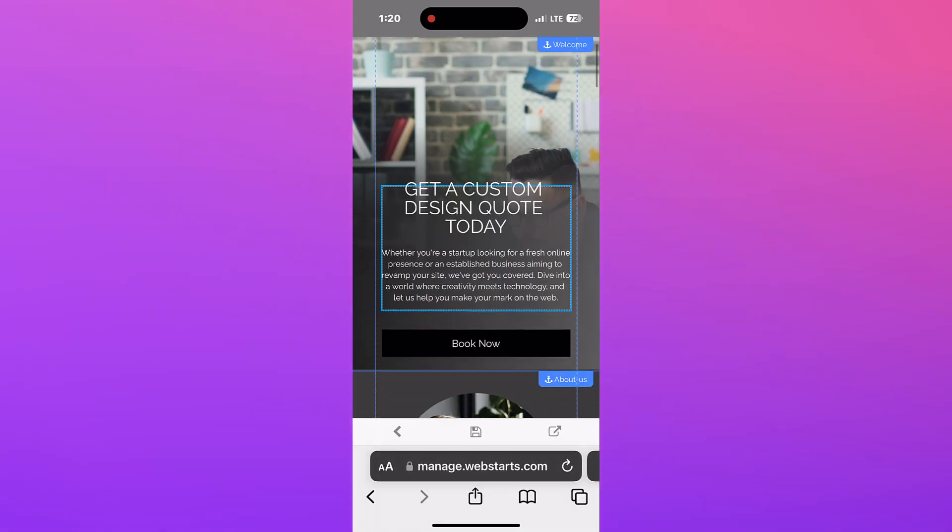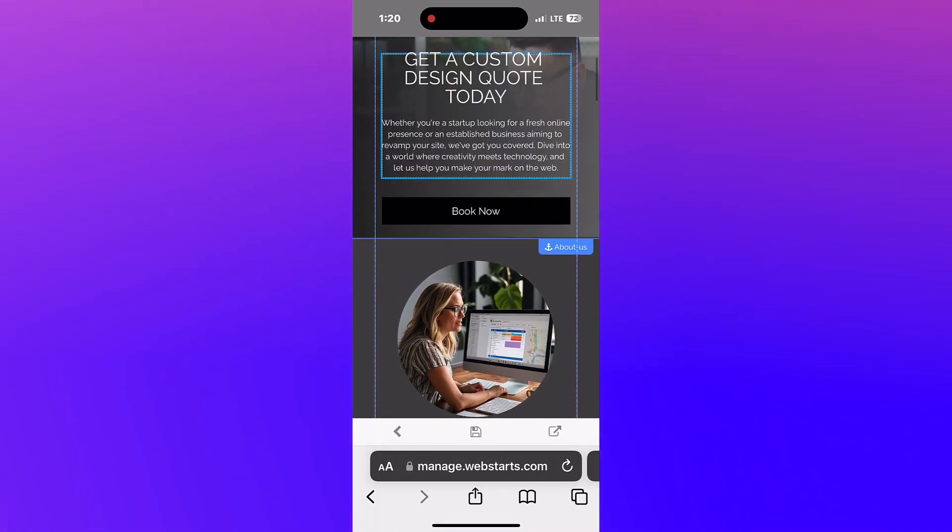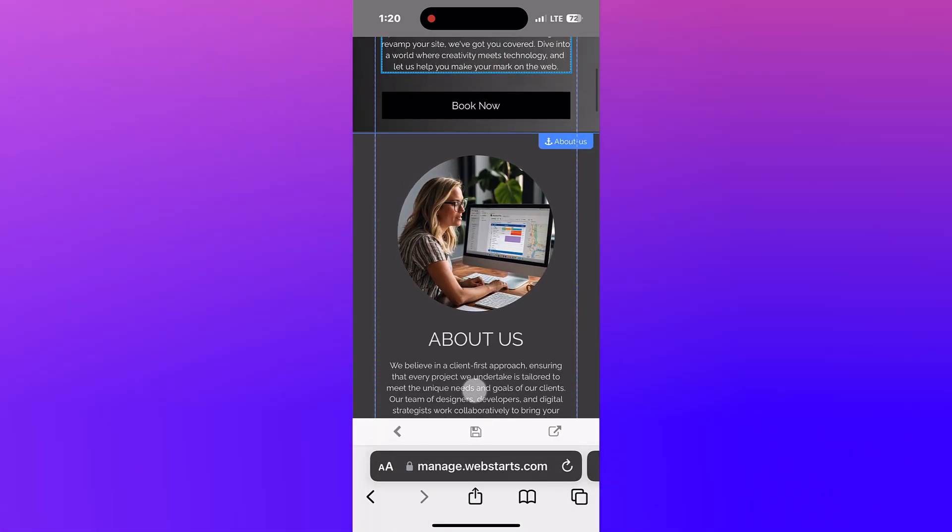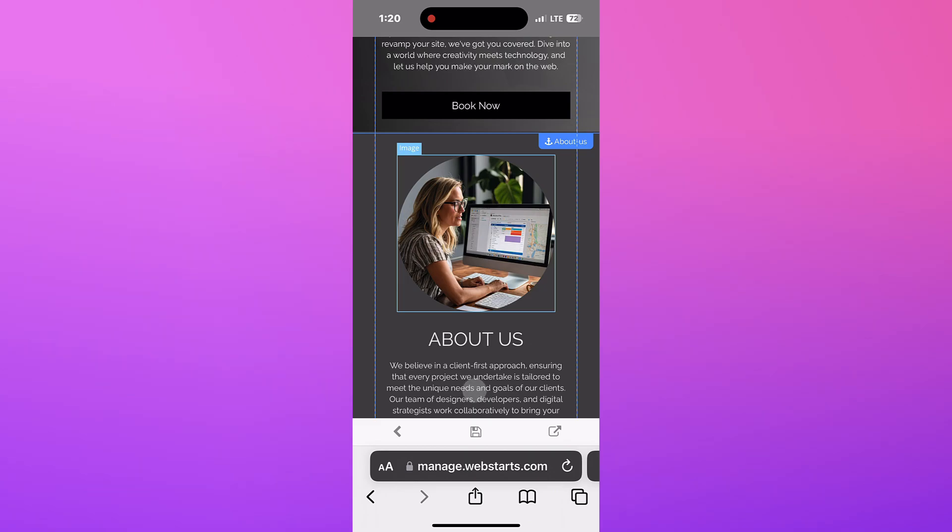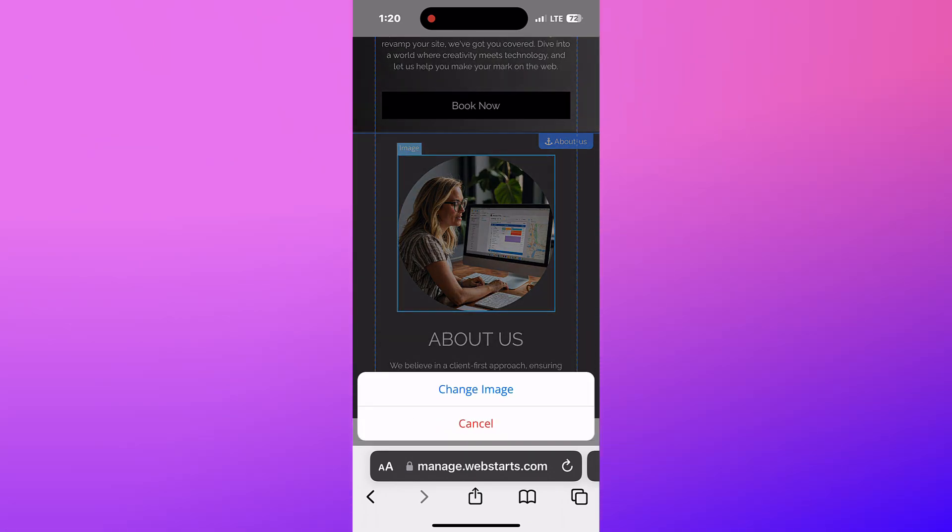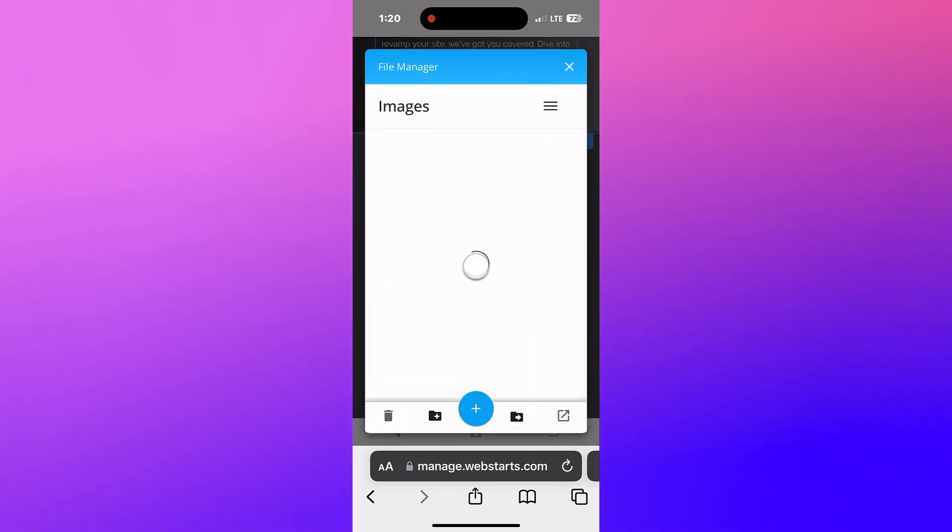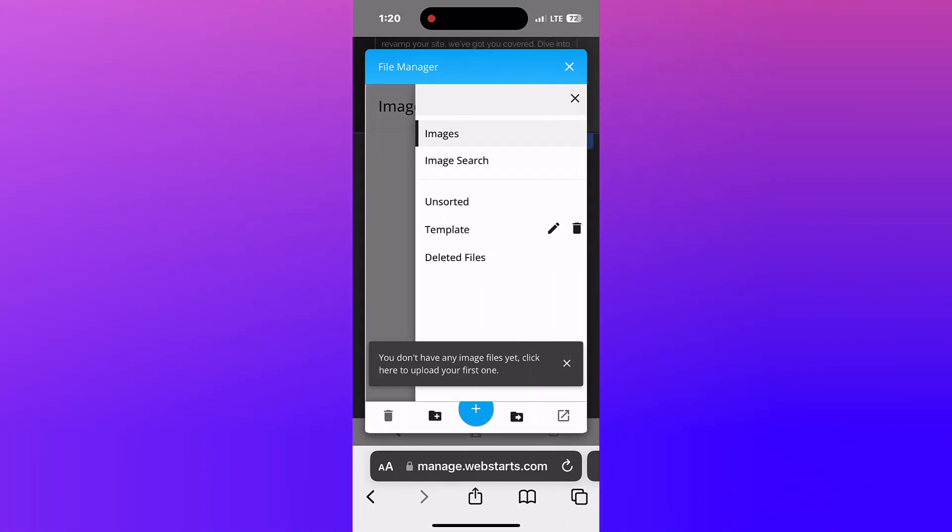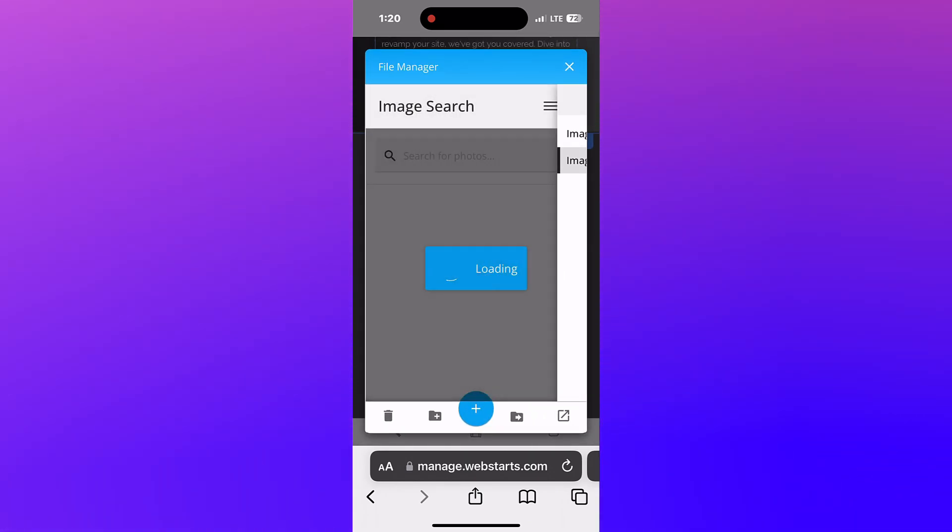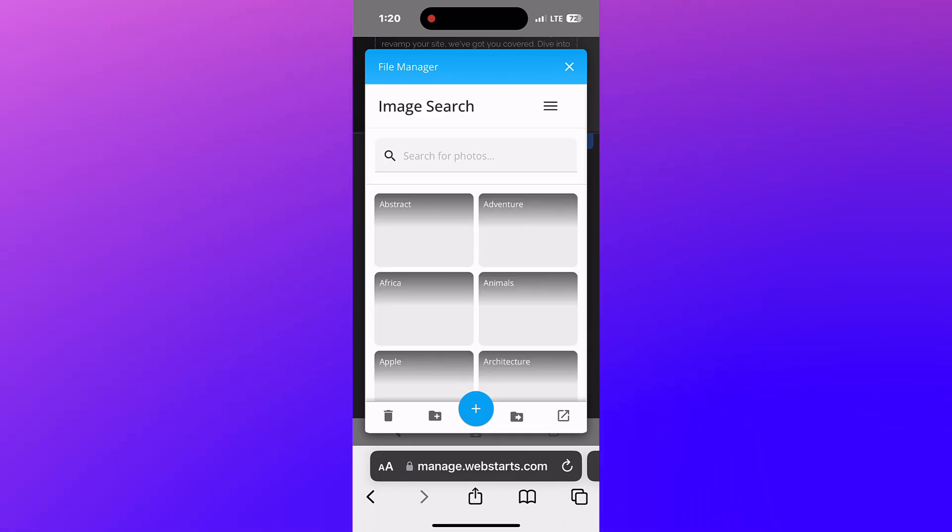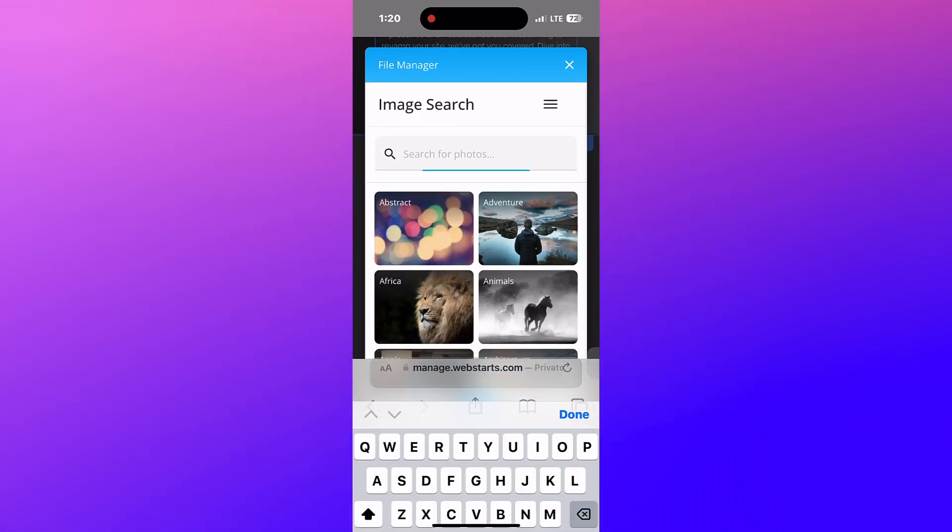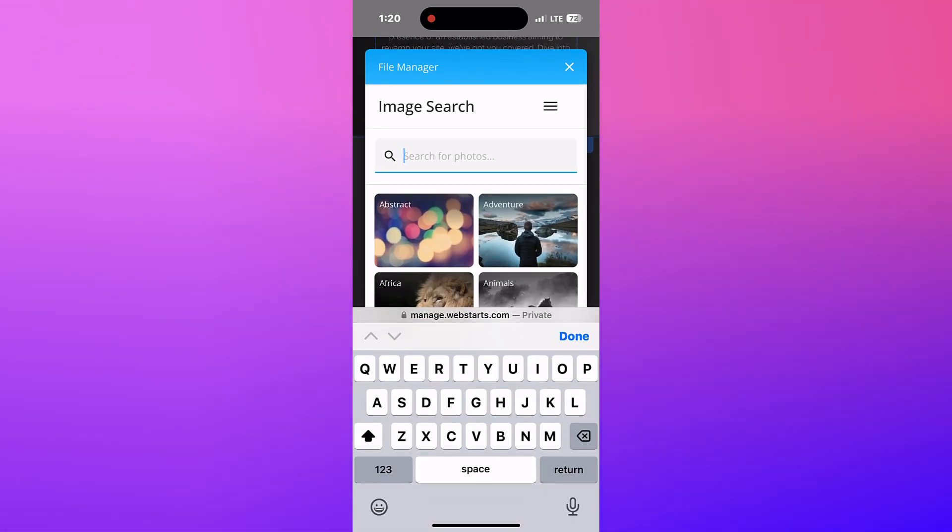To swap an image, tap on the image and then tap Change Image. You can upload images from your phone or search for an image from the library.